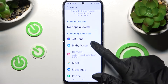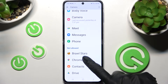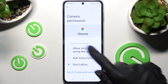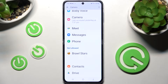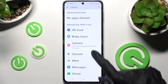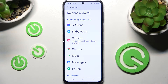You need to pick an app — for example, Chrome — and tap on one of those options: Allow only while using the app, Ask every time, or Don't allow. I will go with the first one, so I click on it and go back. As you can see, Chrome has now gained access to this device's camera while I'm using the app.